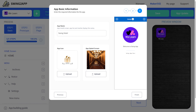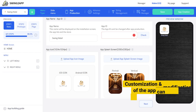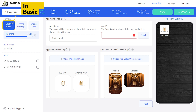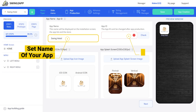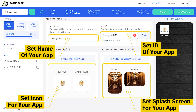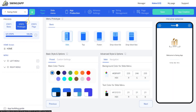After clicking on the Finish button, you will see the Maker V3 screen where you can further modify your app. In Step 1 Basic, you can set your app name, ID, icon, and splash screen. Once you are satisfied with your basic settings, move to the Next Step.